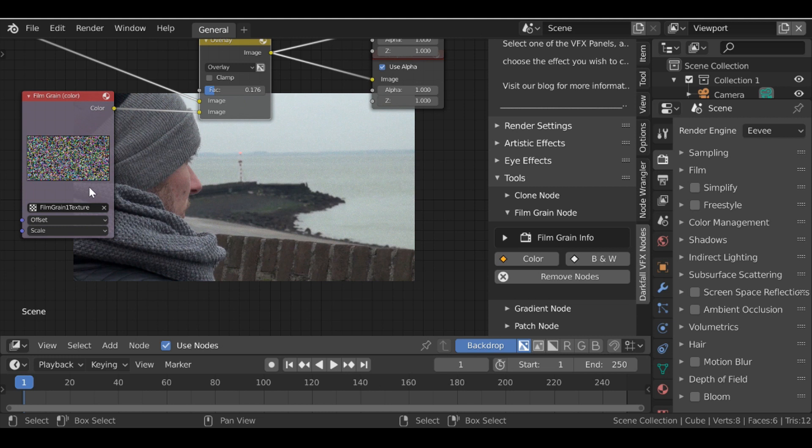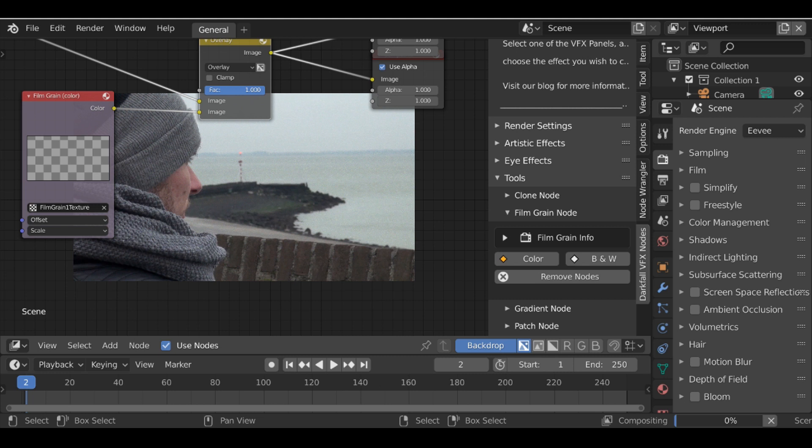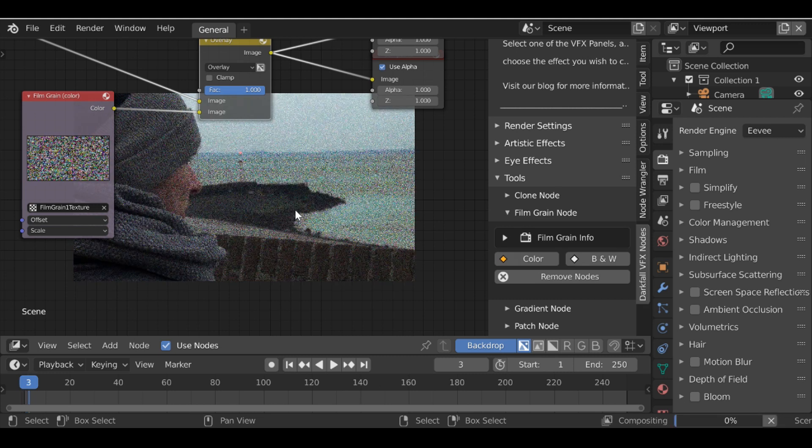So with this film grain we don't really need to do anything. It's already animated if we jump ahead we can see it moves around. Let's bring this back up to one. Then if we jump ahead a frame we can see it moves.